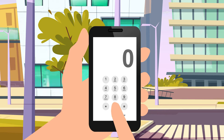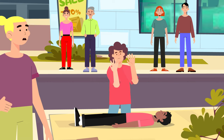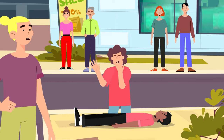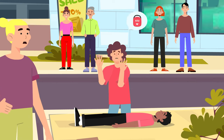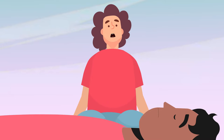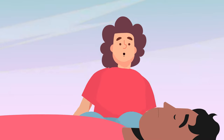Call 000. Ask any bystanders for help and send for a defibrillator if one is available. While waiting for the paramedics to arrive, move on to the airway.